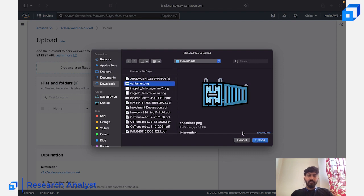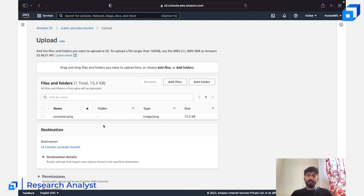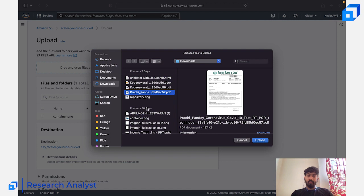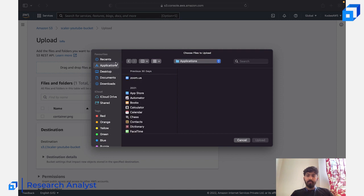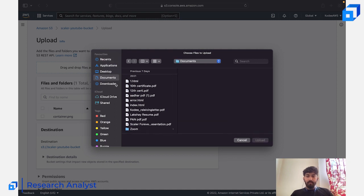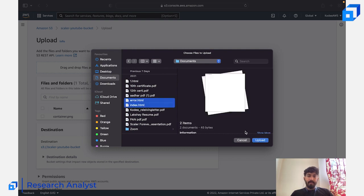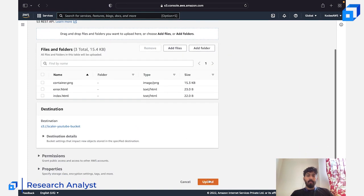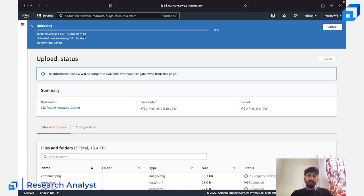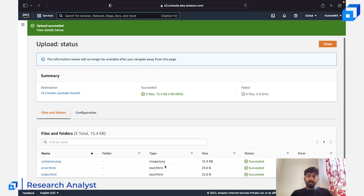Clicking 'Add files' opens the file explorer. You can choose any file you want. I'm selecting a container image, and you can also choose multiple files at the same time — for example, index.html and error.html. I'm uploading these three files together by clicking 'Upload.' You can see how long it takes, and the upload completes successfully.